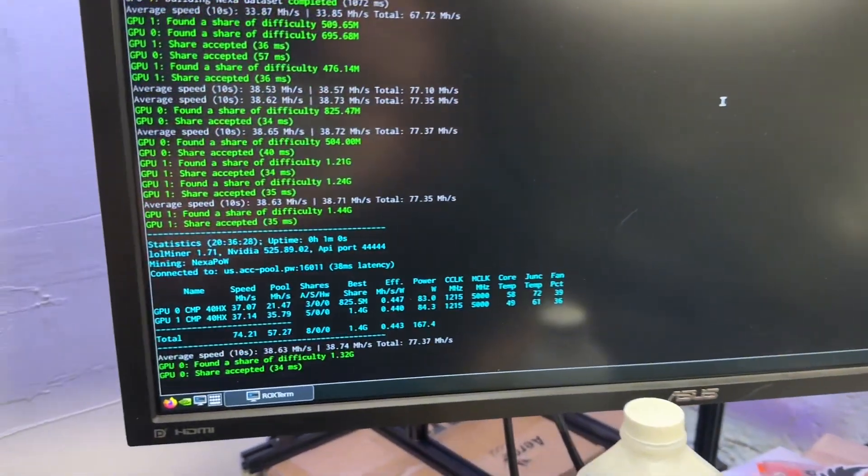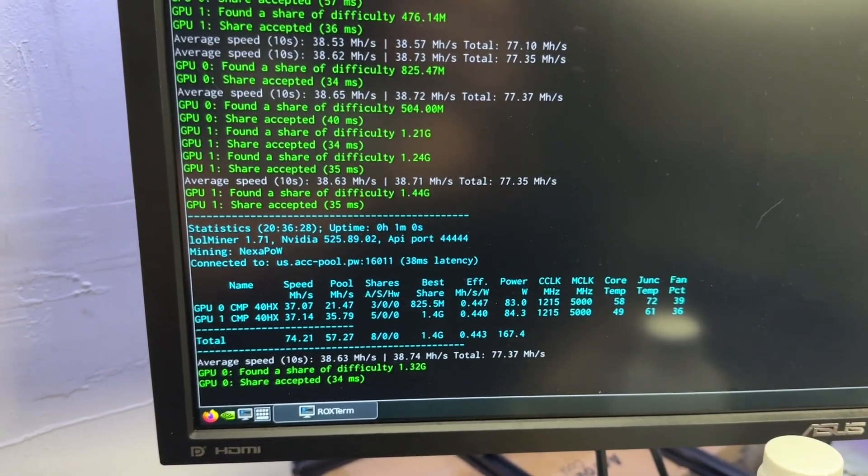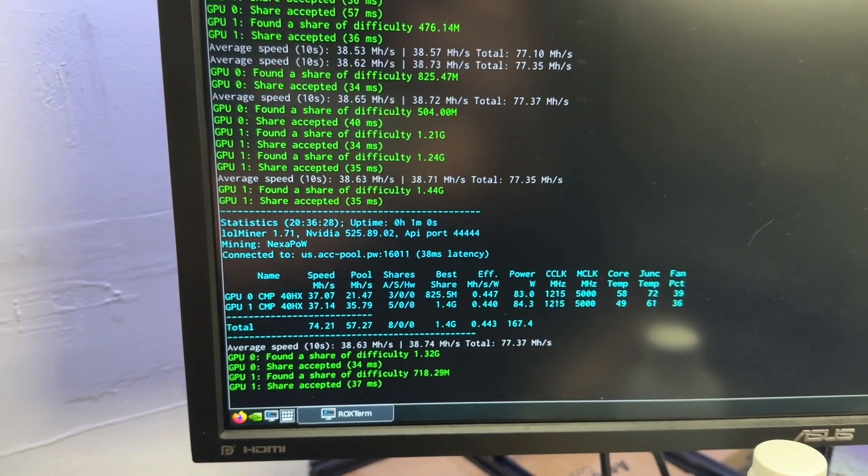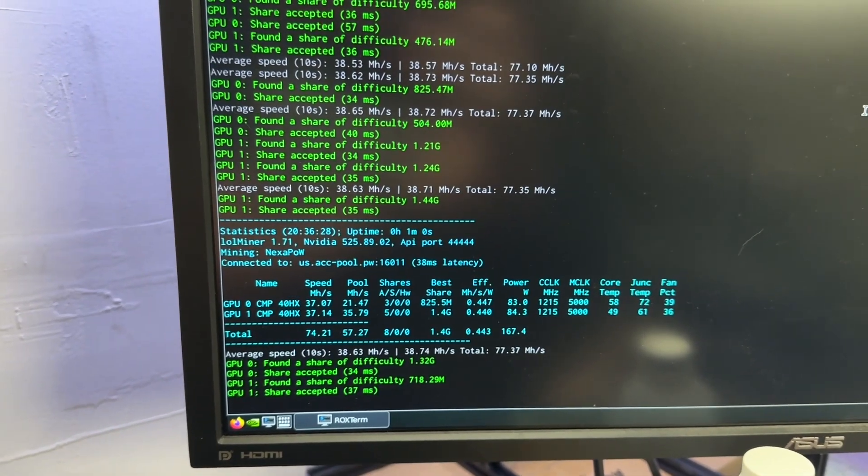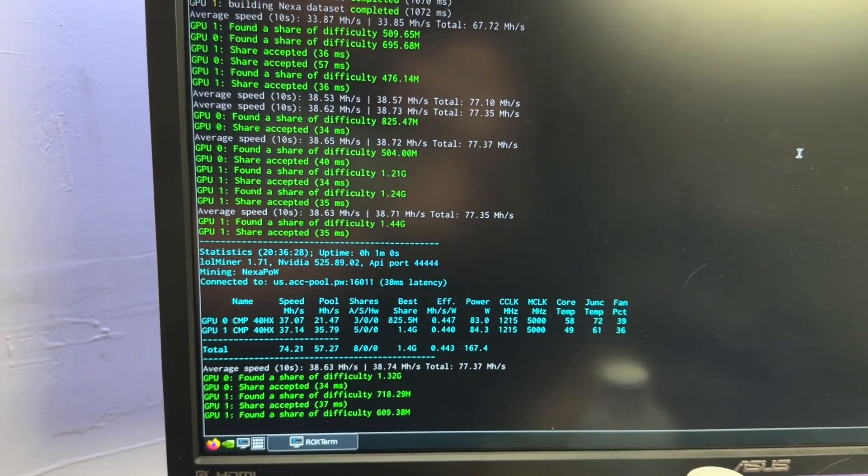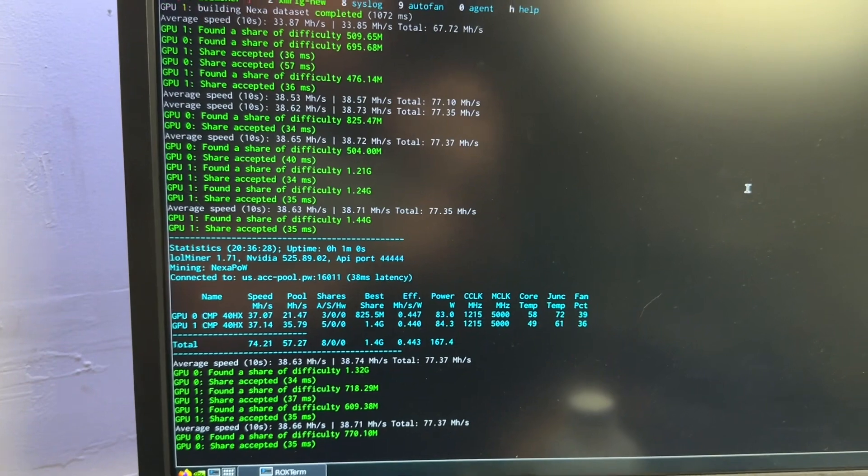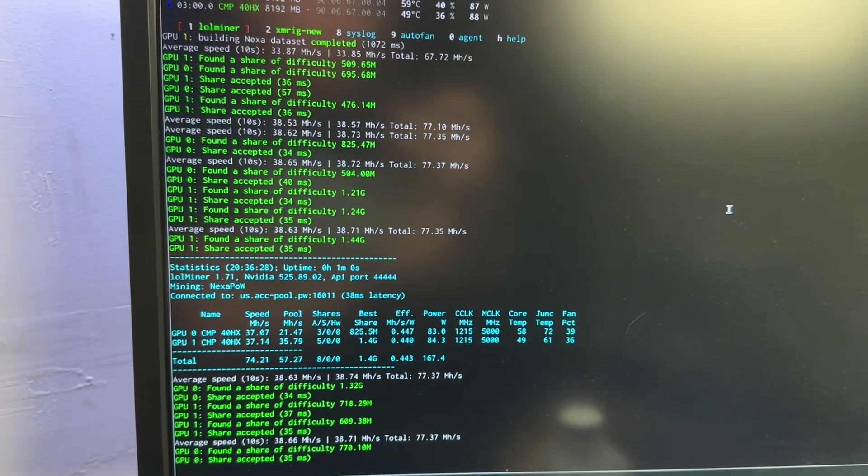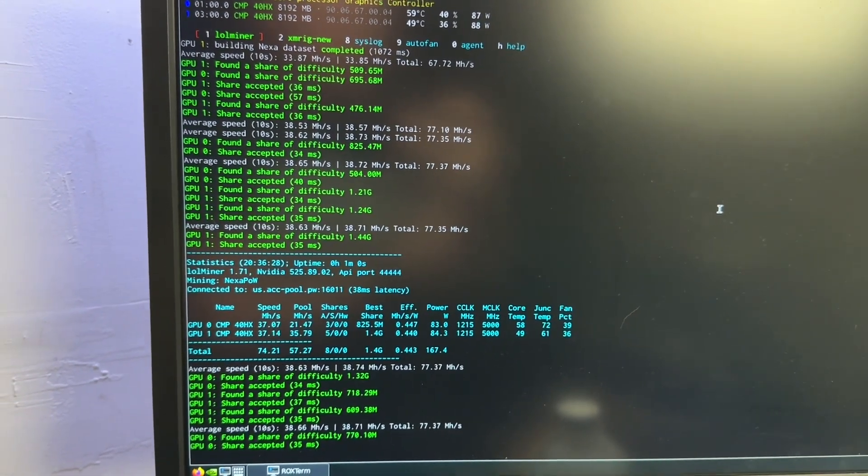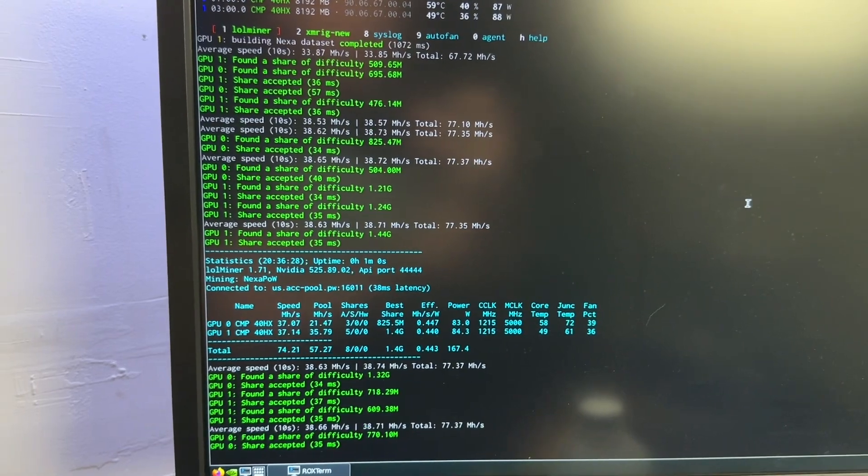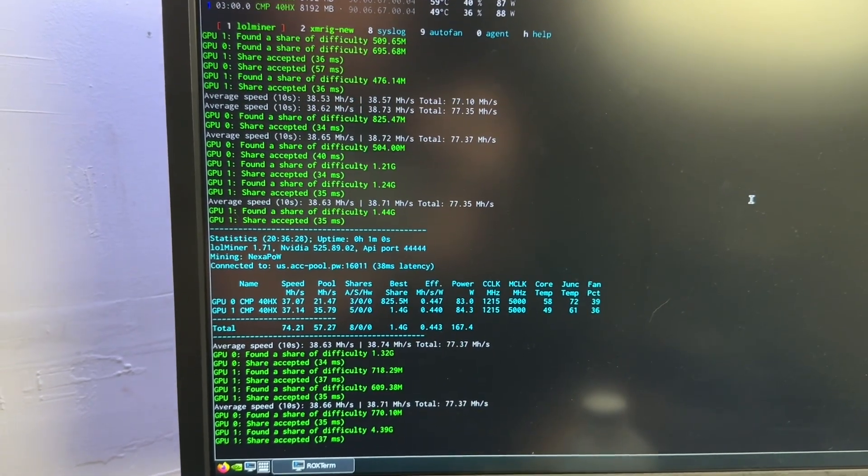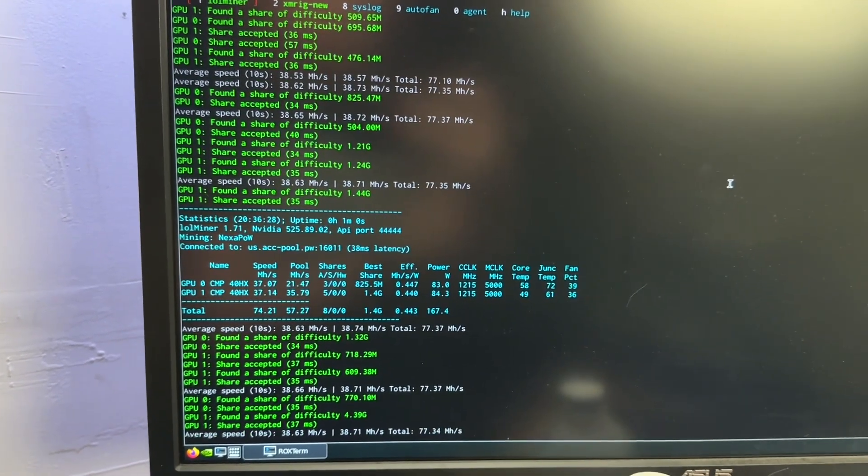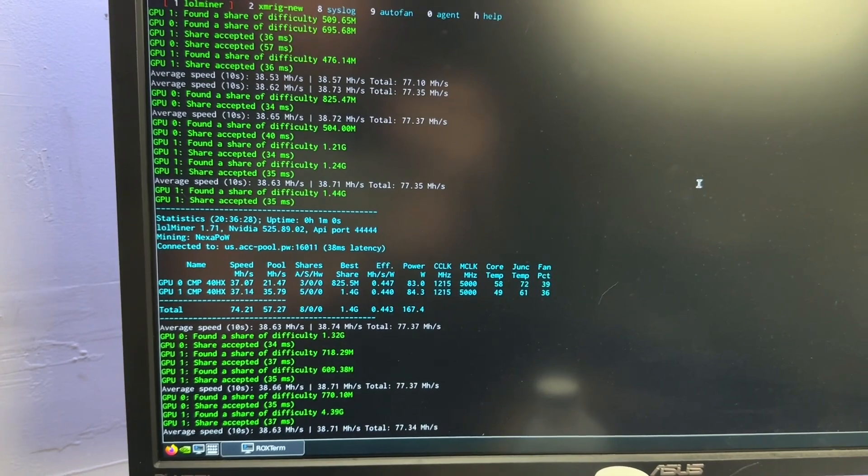We're doing about 37 megahash at 83 or 84 watts, efficiency of 0.440 and 0.447 on Nexa. I don't mine Nexa very much to know if that's good or not. I think it's reasonable. Let's try a memory algorithm. Let's try ETC and then Ergo, and that's probably all I'll test on this tonight, maybe Alethium.